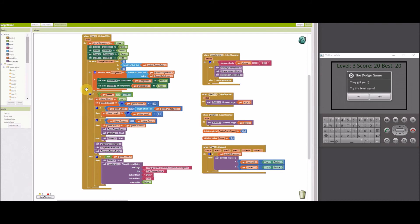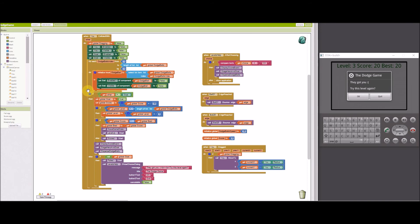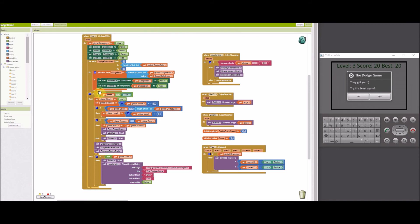In the when U collided with event block, the global dragging variable is set to false to disable dragging after the collision. The U, goal, and dodge ball sprites are disabled and hidden after a collision. If the U sprite collided with the goal, then the global goal variable is set to true. This is needed since the dodge balls are still moving for a short time after the goal is reached and may trigger the collided with event block also.